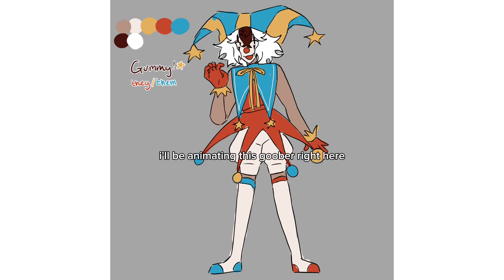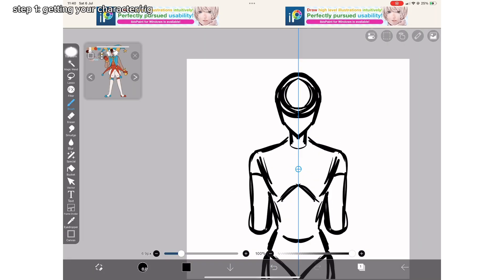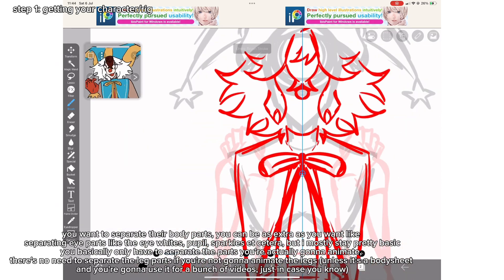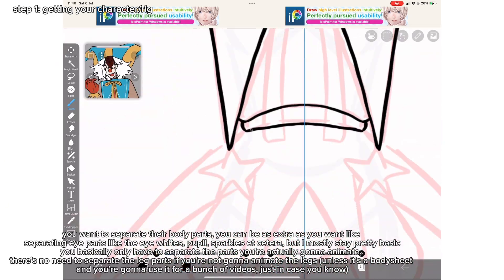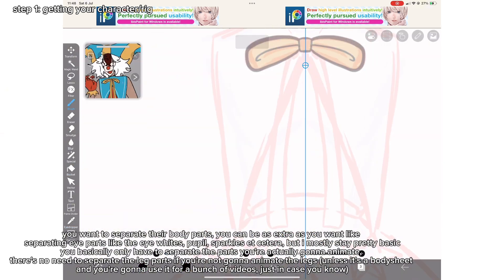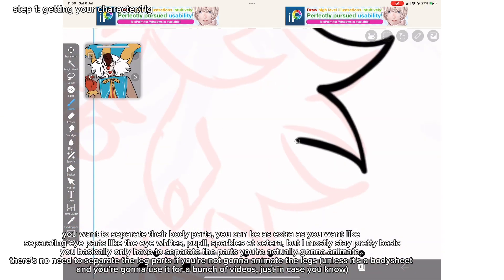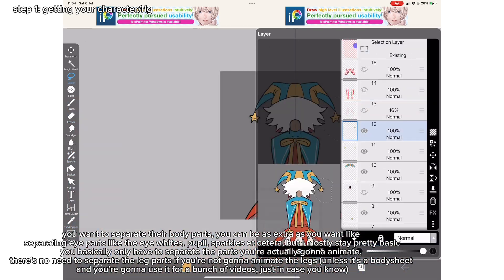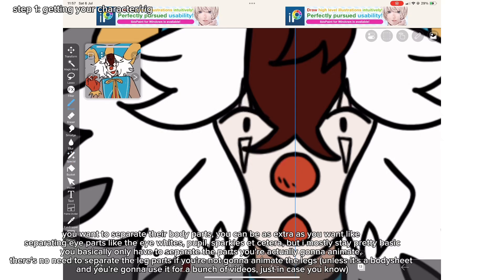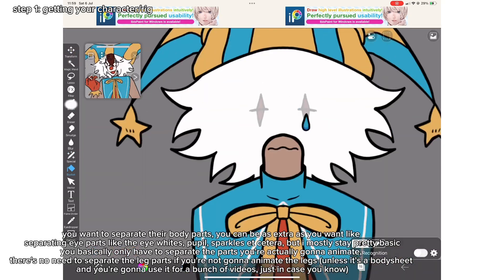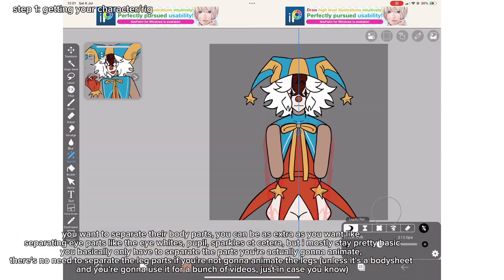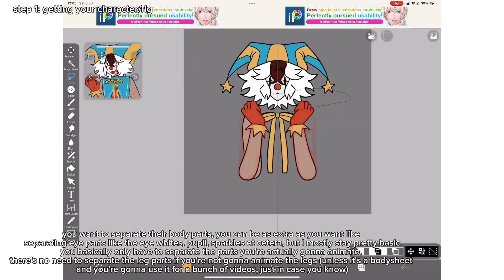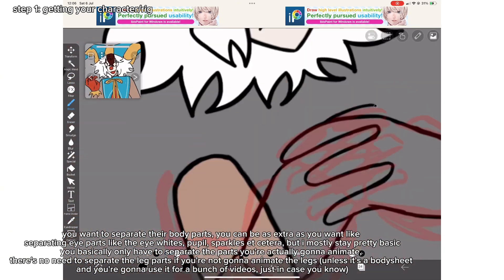Step 1: Get in your character or rig. You want to separate their body parts. You can be as extra as you want, like separating eye parts like the eye whites, pupils, sparkles, etc. But I mostly stay pretty basic. You basically only have to separate the parts you're actually gonna animate — there's no need to separate the leg parts if you're not gonna animate the legs, unless it's a body sheet and you're gonna use it for a bunch of videos, just in case.